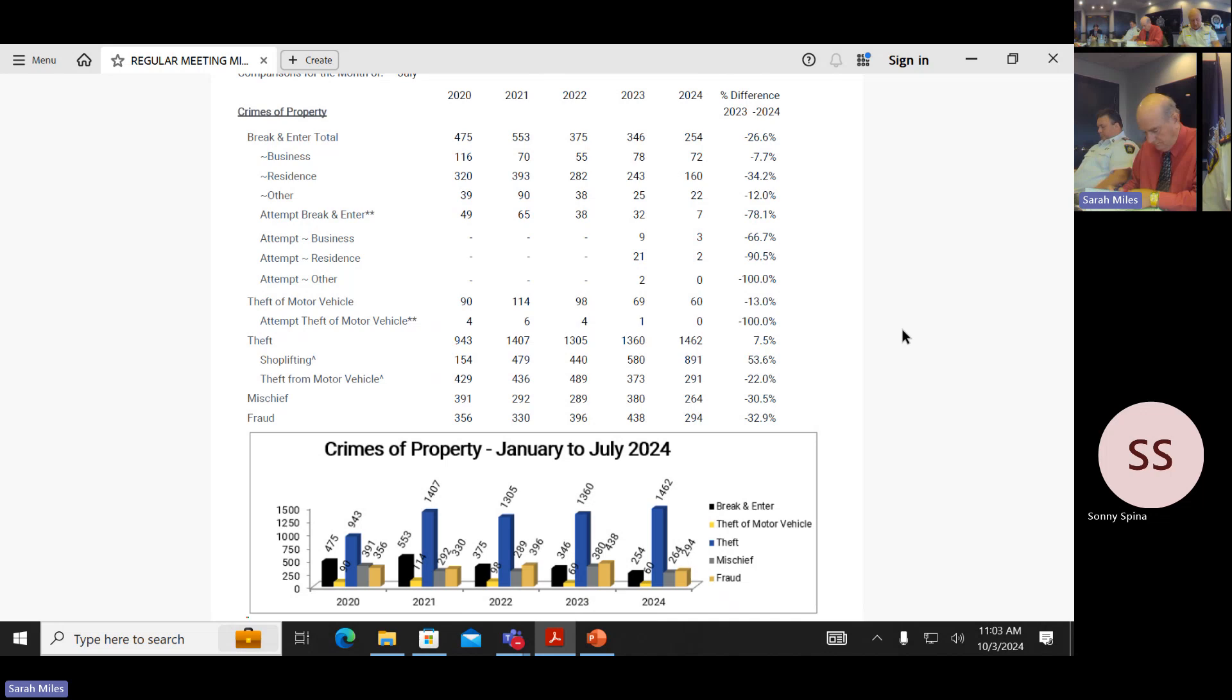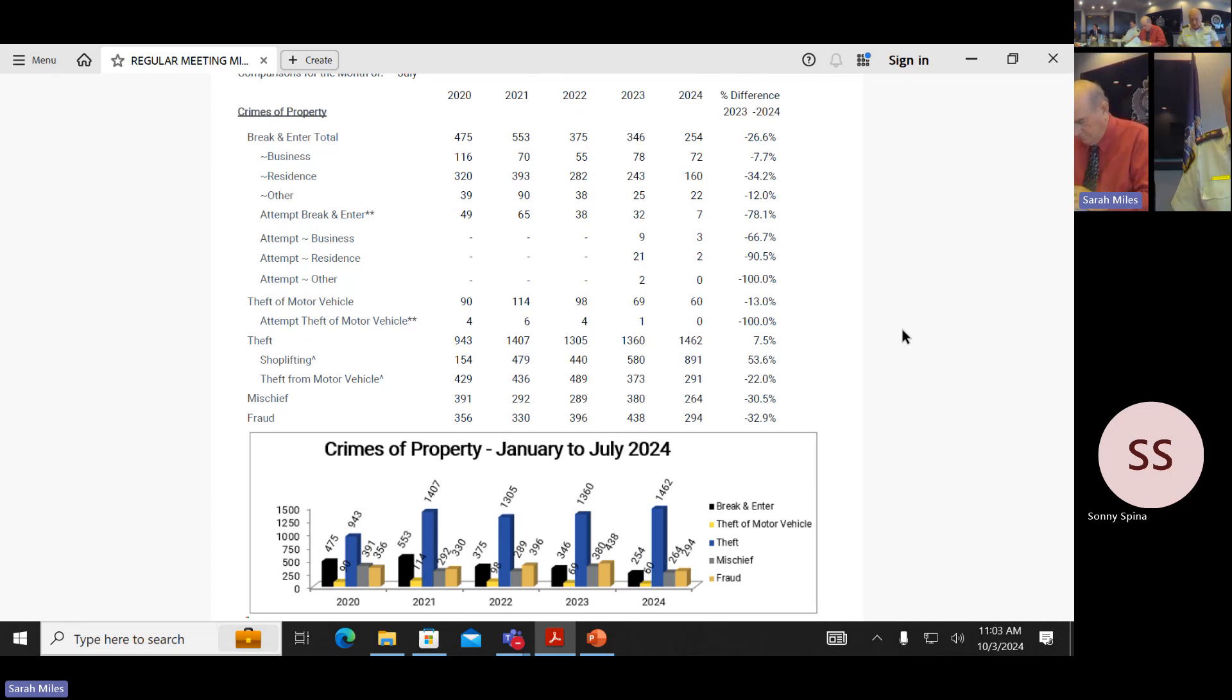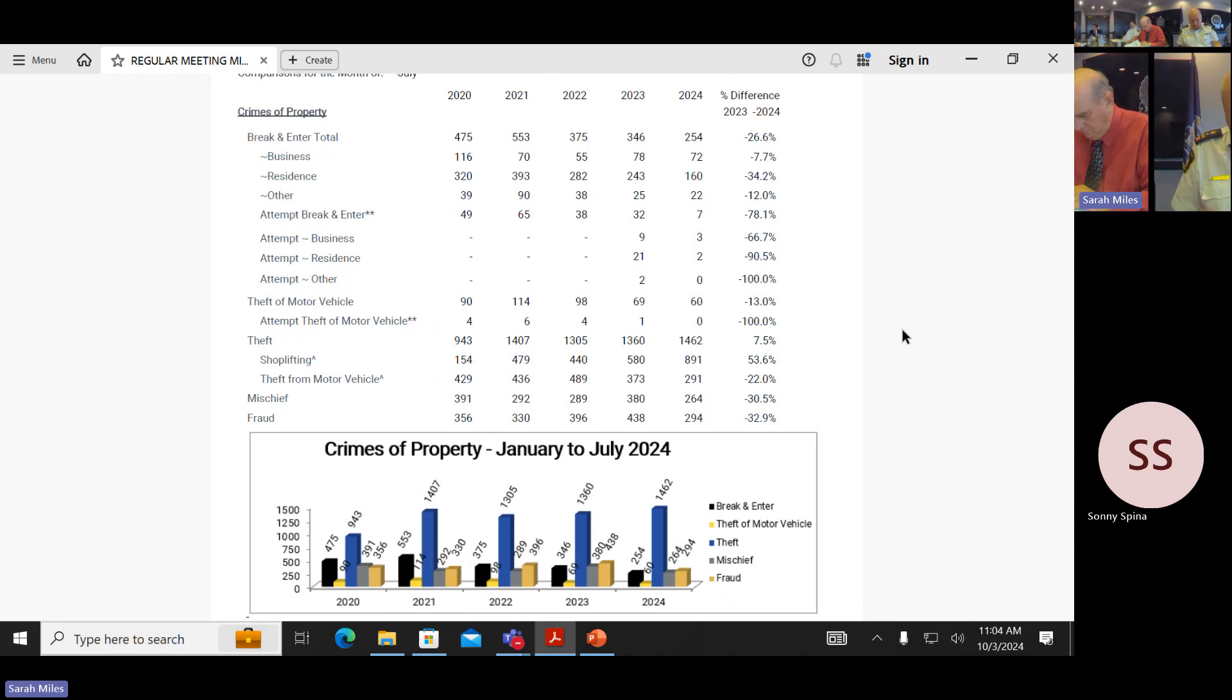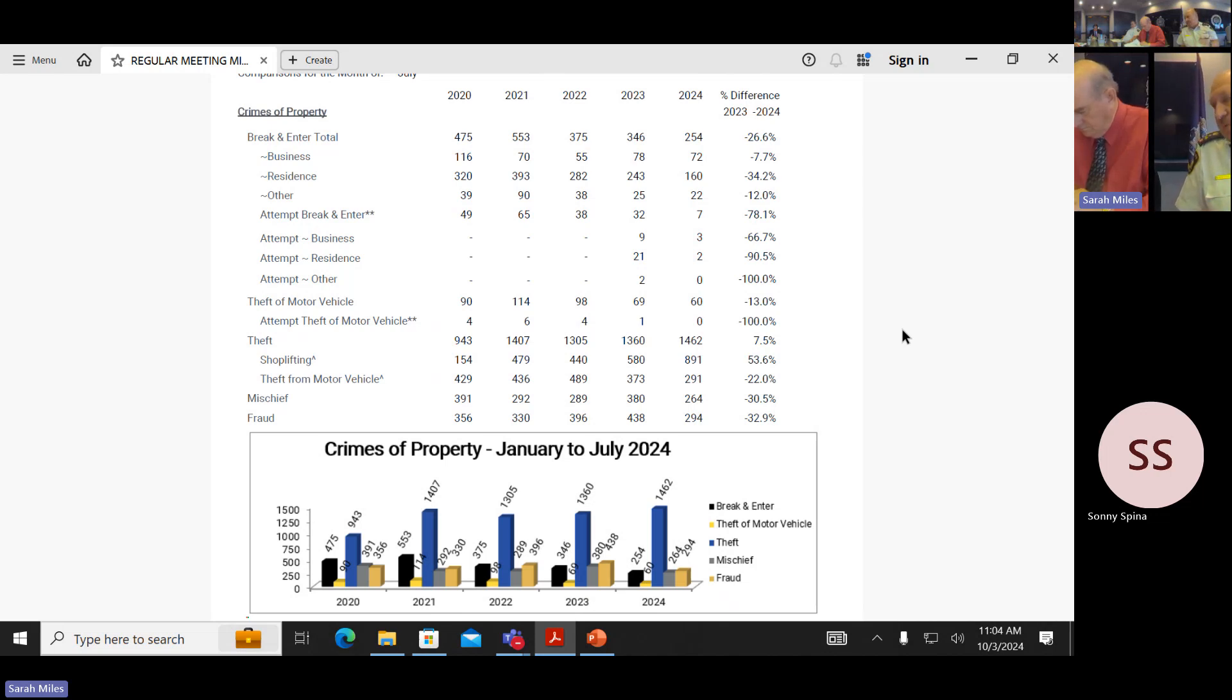We go down to theft motor vehicle. We're down 13%. We went from 69 to 60. The thefts have increased though. When we see shoplifting, it increased 53%. We went from 580 to 891. Thefts overall went from 1360 to 1462, which is 8%. But shoplifting went up 54%. Theft from motor vehicles went down 22%. And I think a part of the representation here is the fact that online reporting for thefts certainly will, accessibility to reporting tends to increase your numbers a bit.